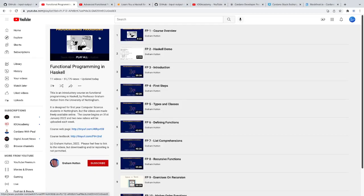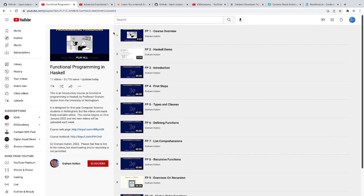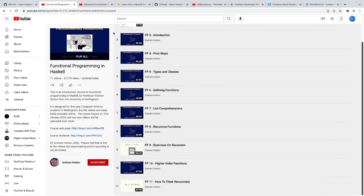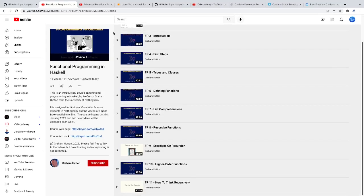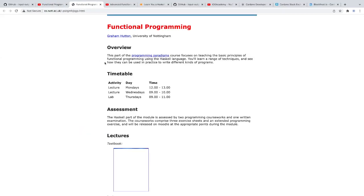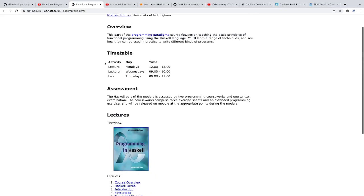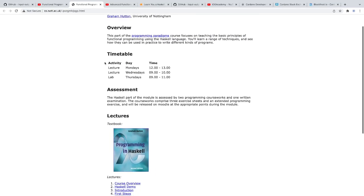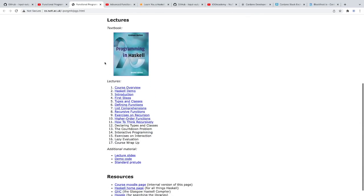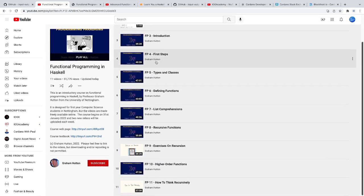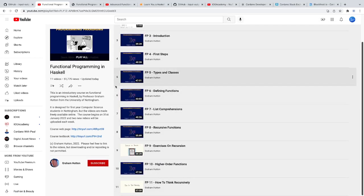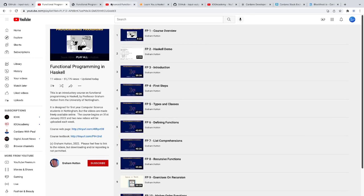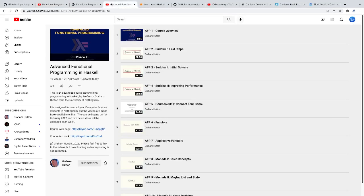There's this one professor at Nottingham University that teaches Haskell programming, and all of his resources are online, and it is very helpful. I went through this course, and it was extremely easy to follow, and he teaches it very well. You can see here, he has the course outline, he has all of the lectures. Every two weeks, he'll add a new lecture. It's just an extremely helpful course, and it's very easy to go through.